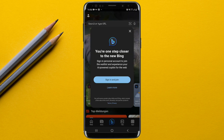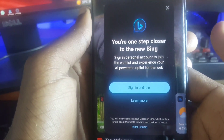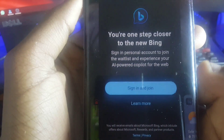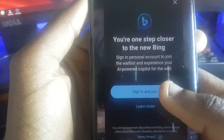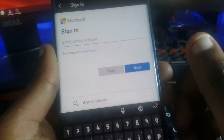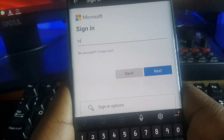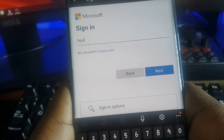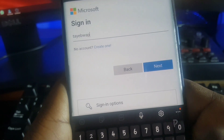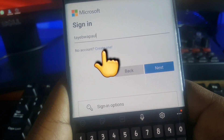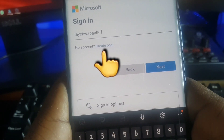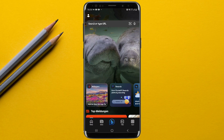Tap on the 'Sign in and join' option. Here you'll sign into your Microsoft account. If you don't have one, tap on 'Create one' and use your email to create a Microsoft account.